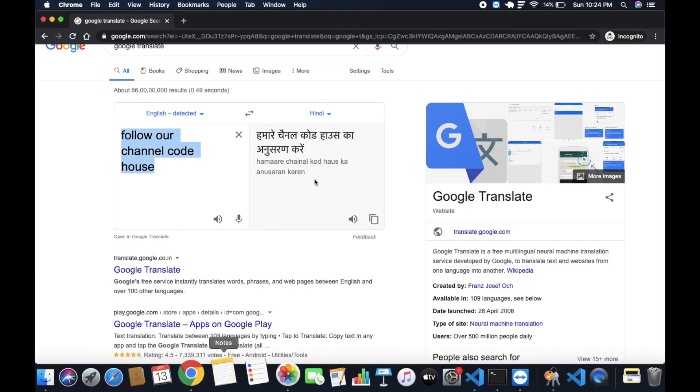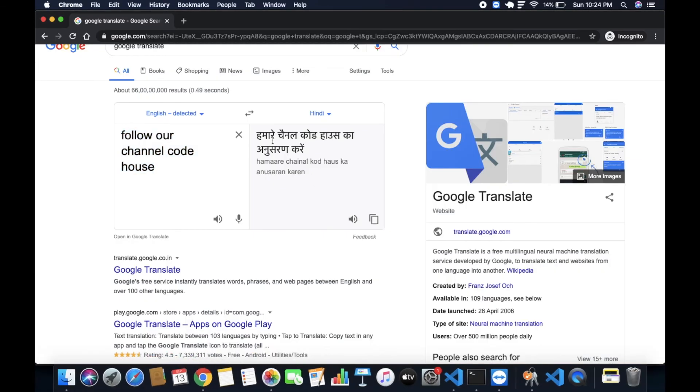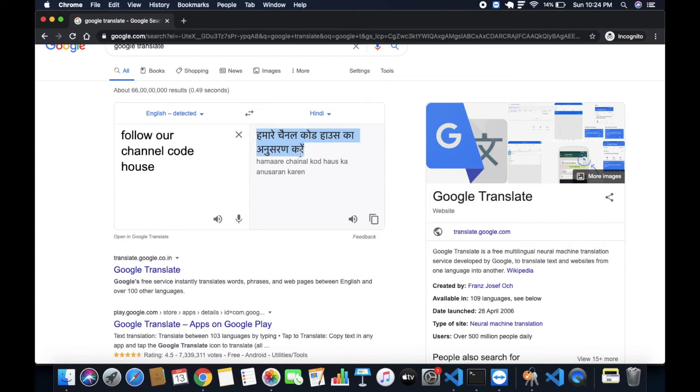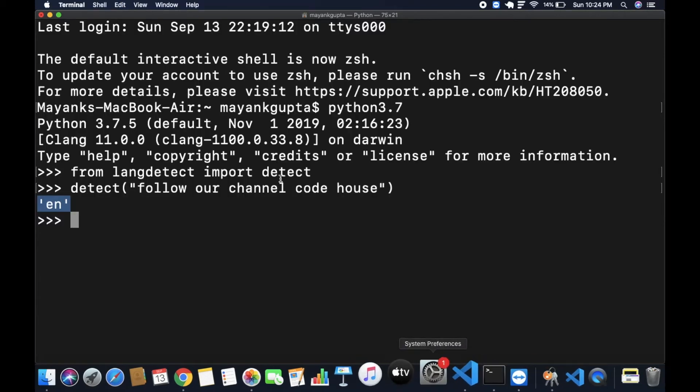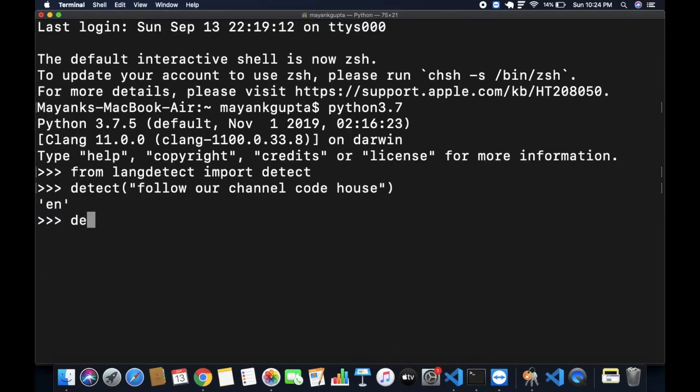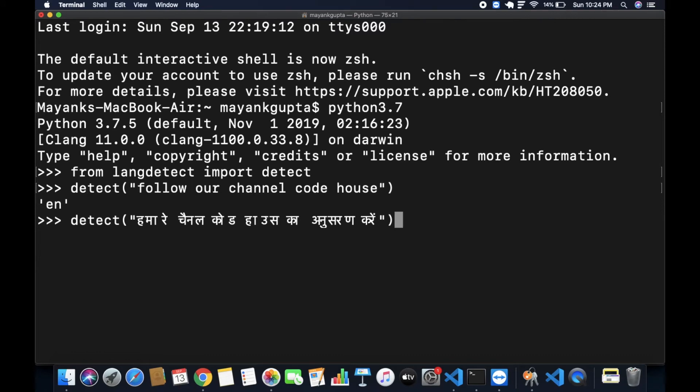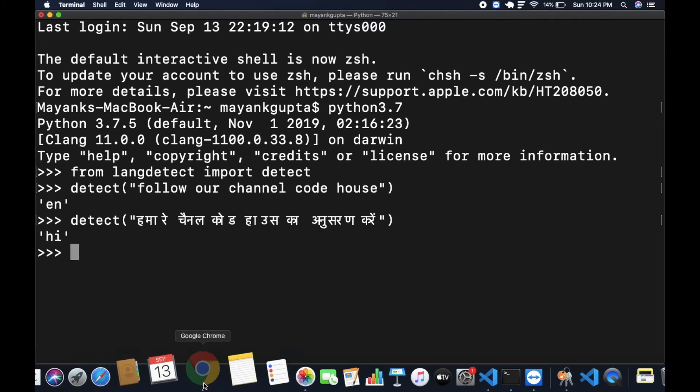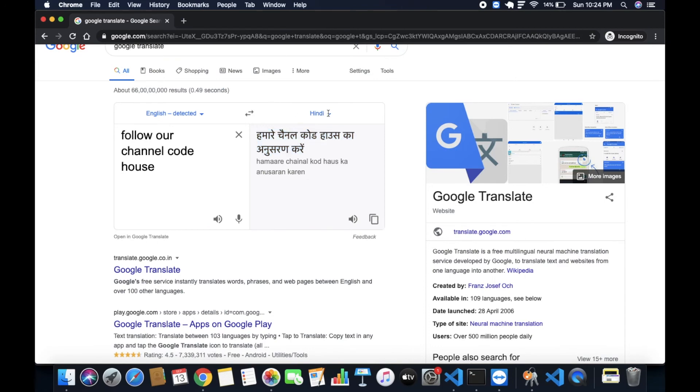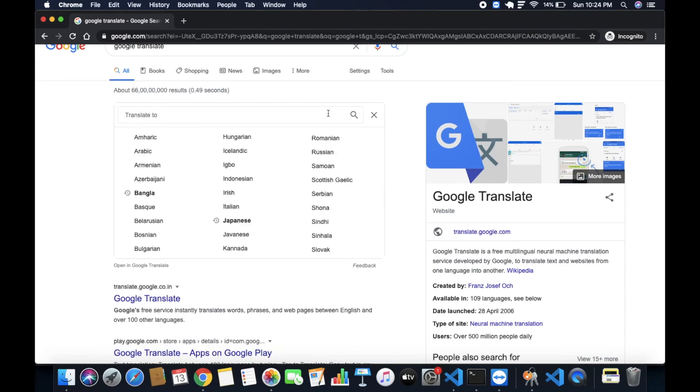Now in the next part, I have this line in Hindi. So detect, you can see here HI. HI stands for Hindi. You can also choose some other language like suppose I am choosing Bangla.